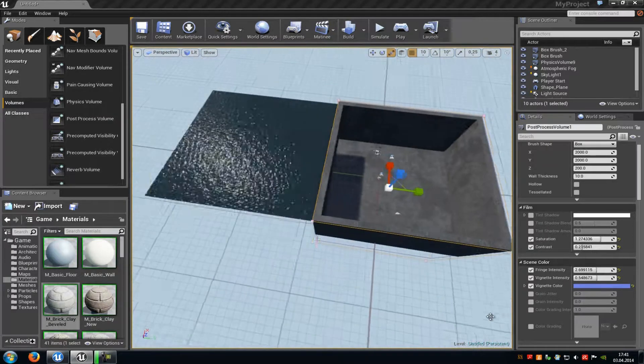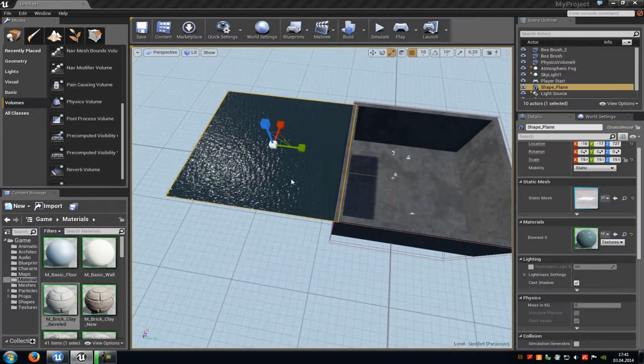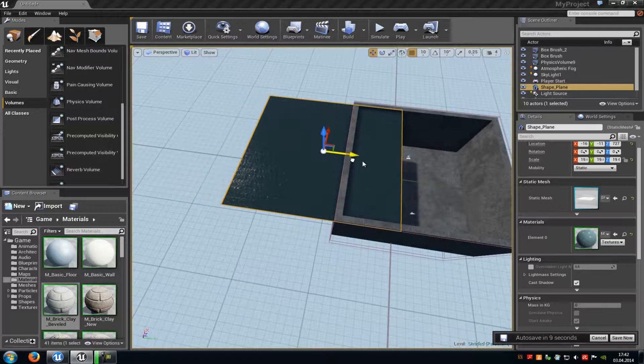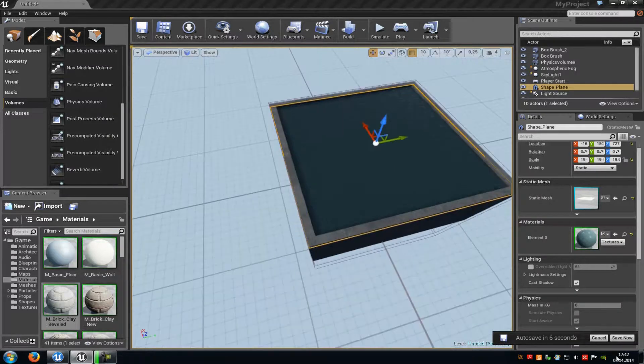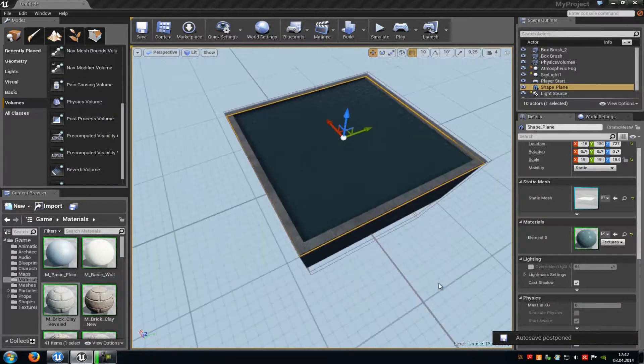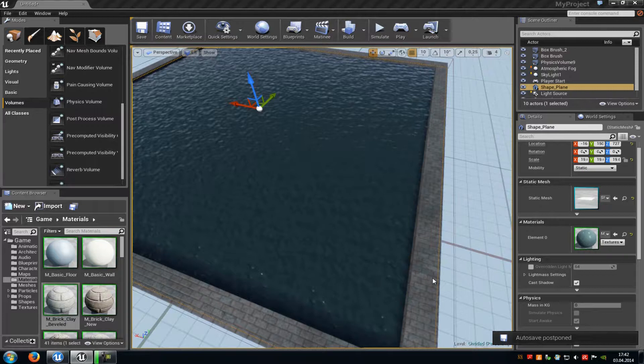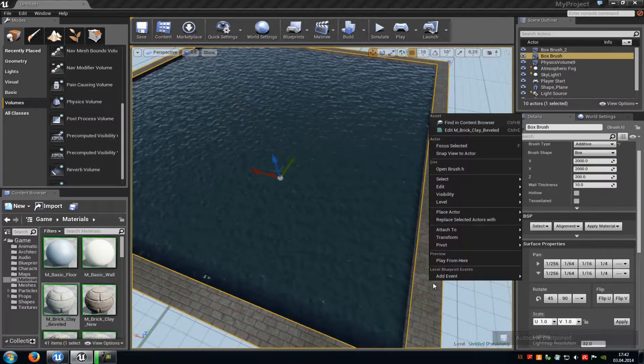Okay, now after you have done that, just add a plane with your water material and then place it on top of the lake or the pool, in my case the pool here. And that's it. Now let's try it out.